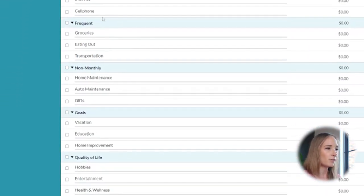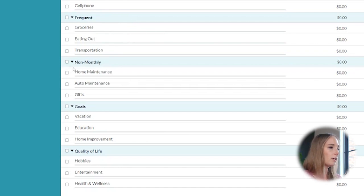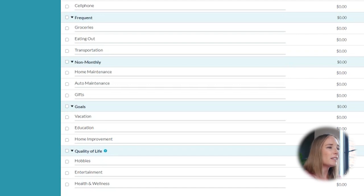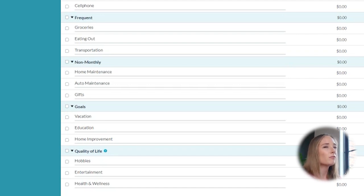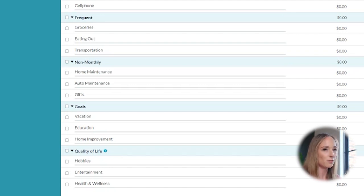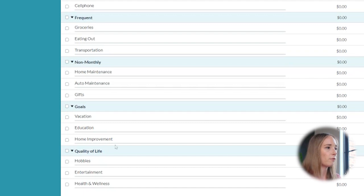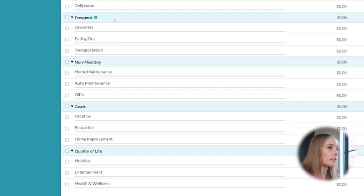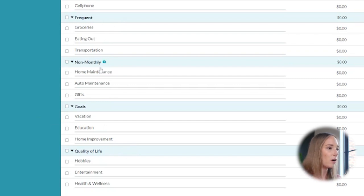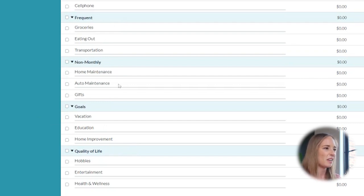And then you get down here to these four other category groups. We've got frequent, non-monthly, we've got goals, and we've got quality of life. And these just seem a little bit vague to me. And when you're first getting started, that can feel a little overwhelming. So I want to be more specific and simplify these just a little bit. For instance, frequent and quality of life, or even frequent and non-monthly, these can all just kind of seem like they intermingle a little bit.